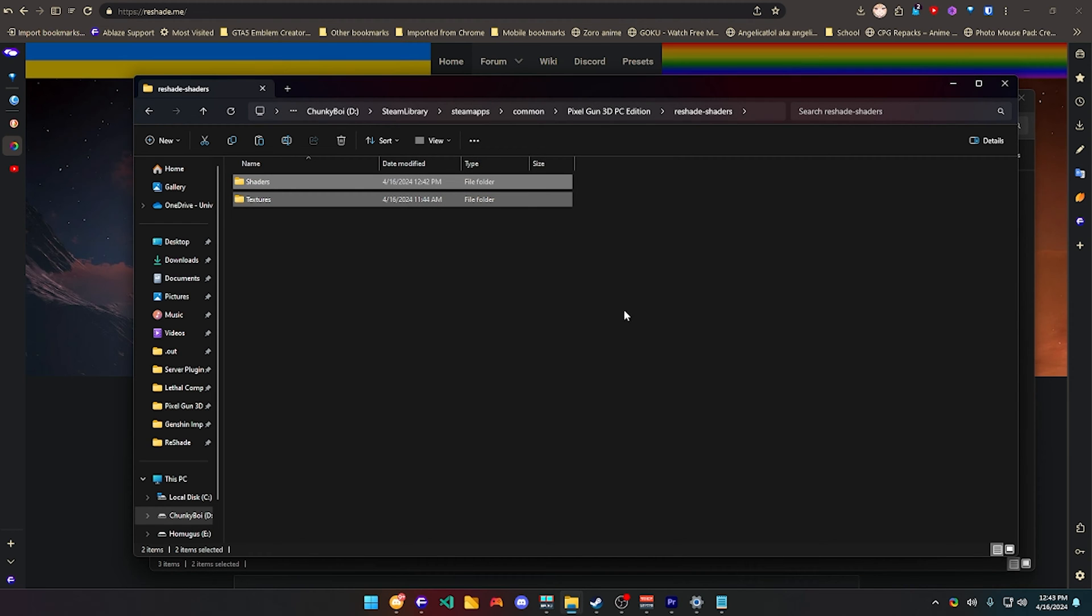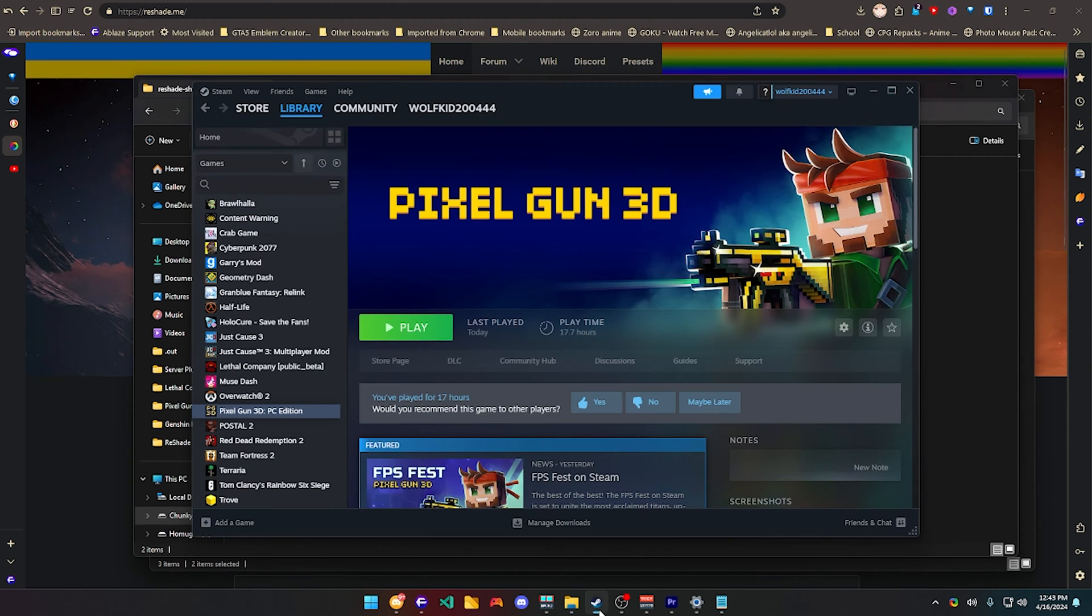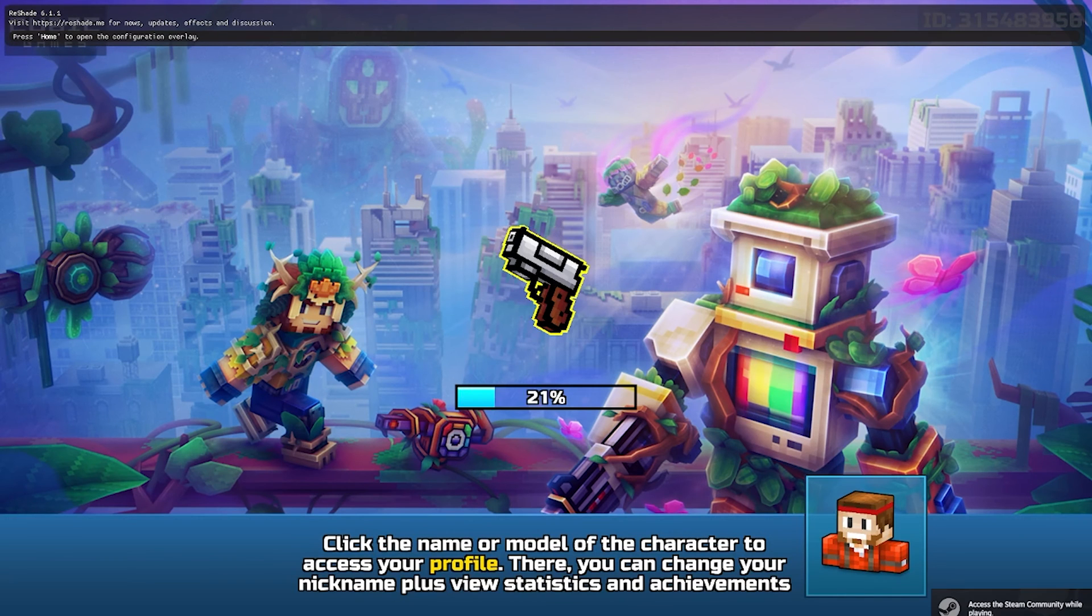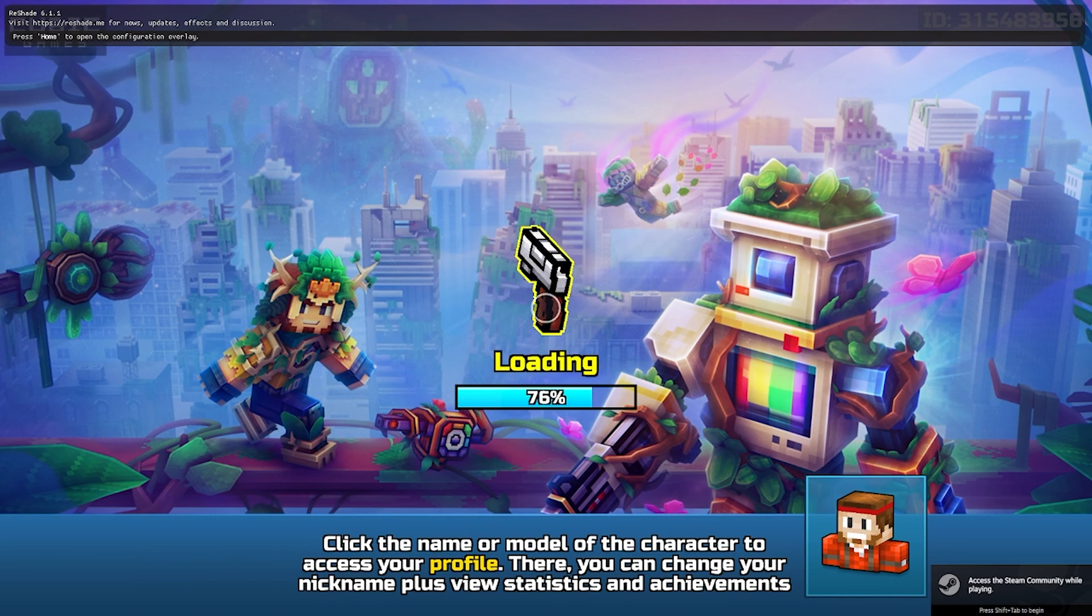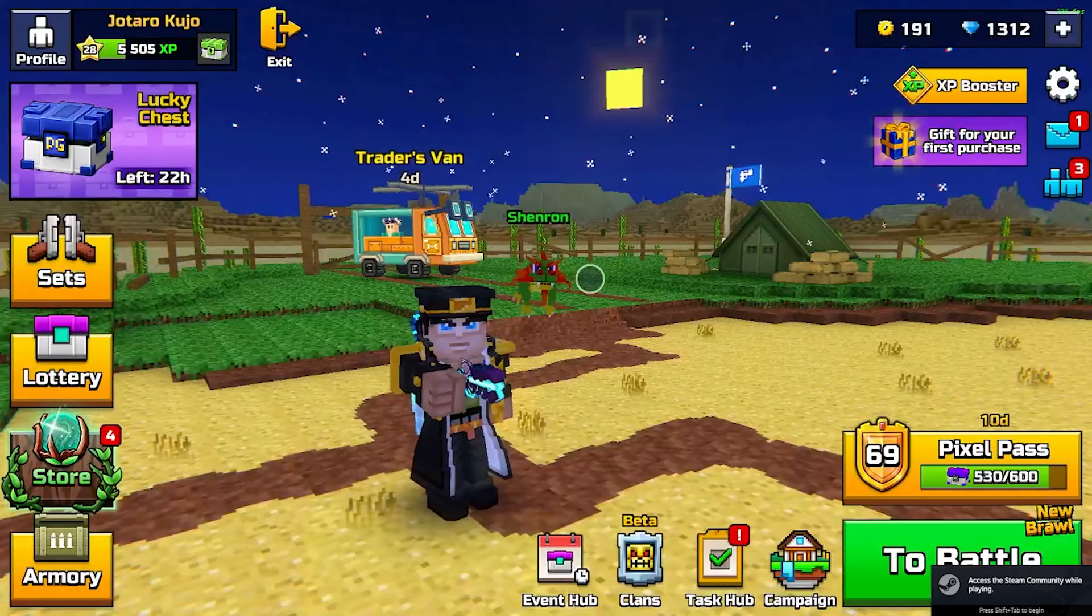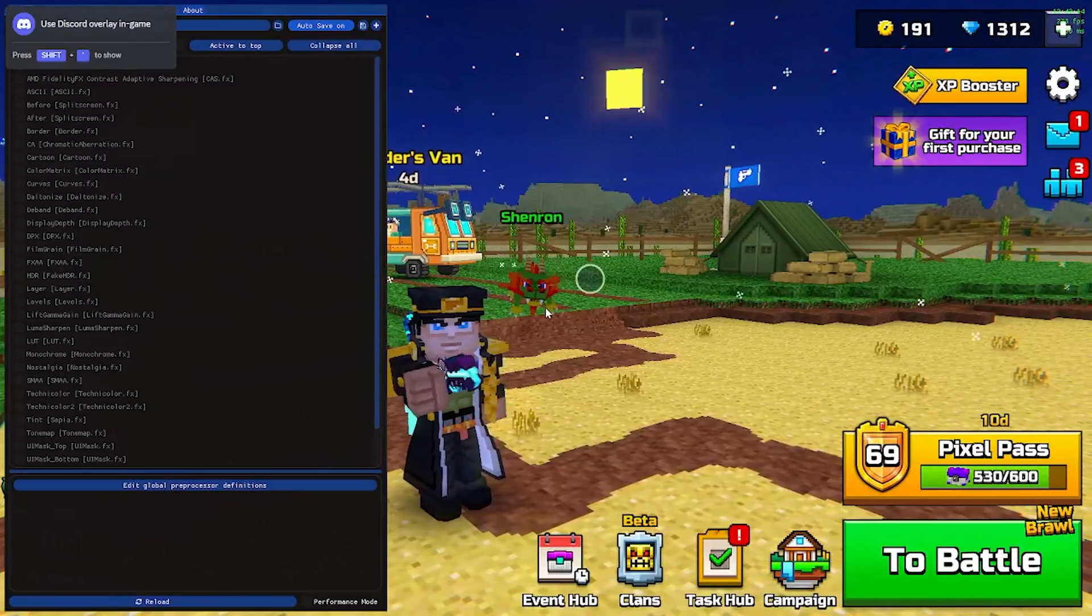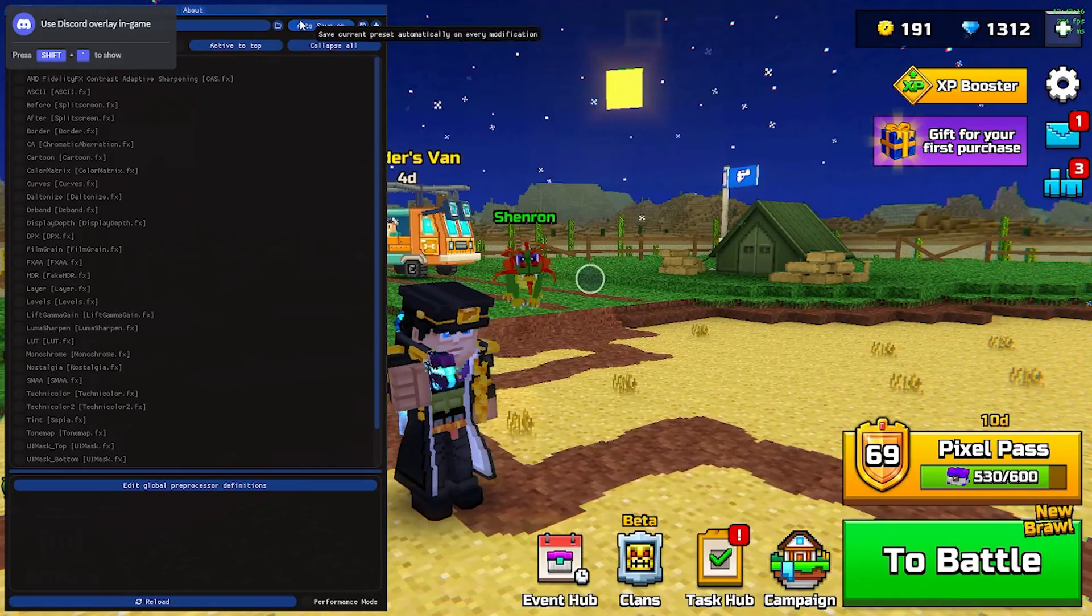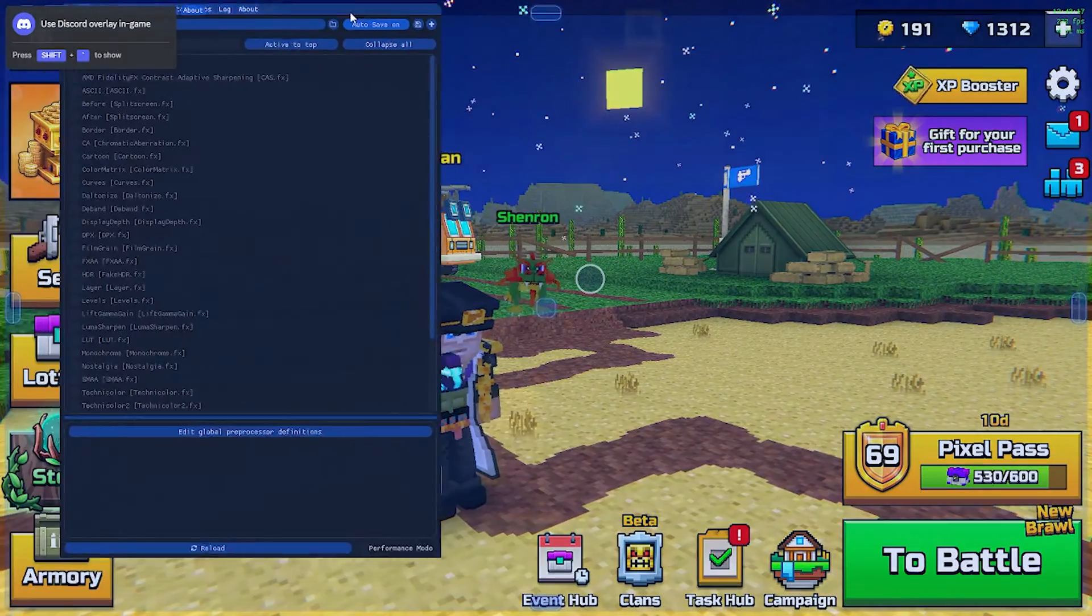After you're done, you're just going to go to Pixel Gun 3D and open it. It should work when it shows ReShade on top, click home,